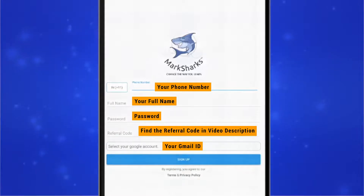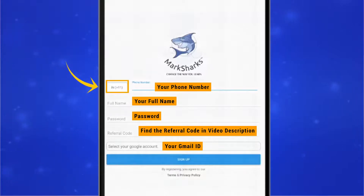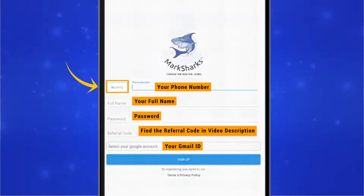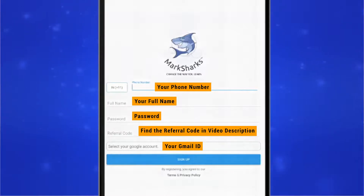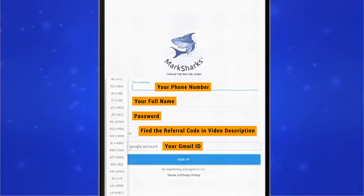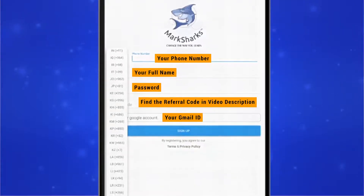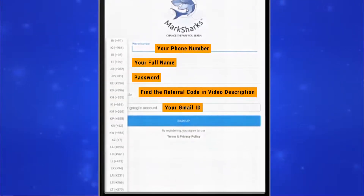In addition, when filling out your phone number, make sure that you have selected the correct country code. To change the country code, select the box to the left of the phone number line, then select the country that your phone number is associated with.